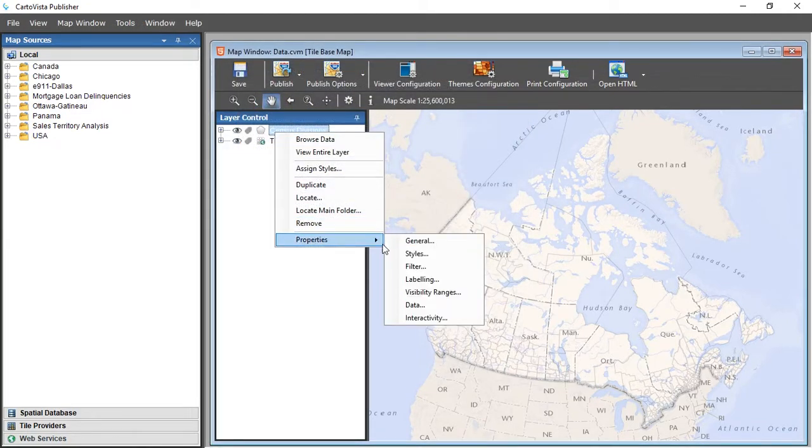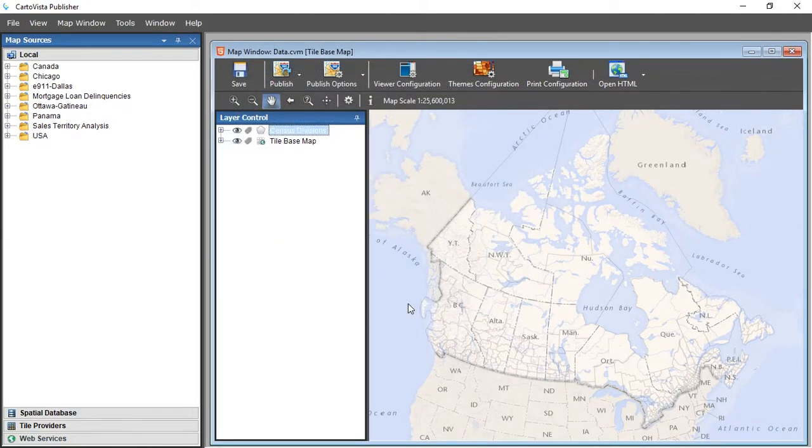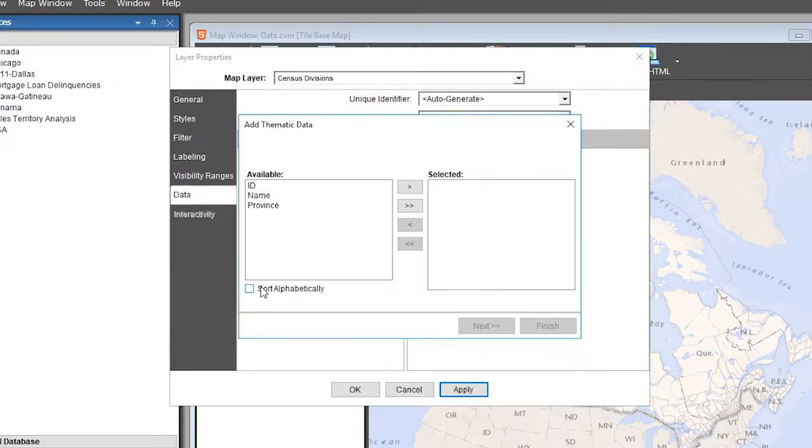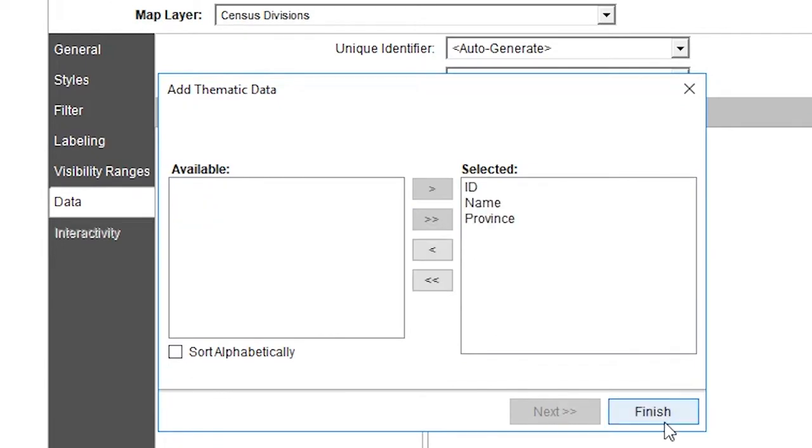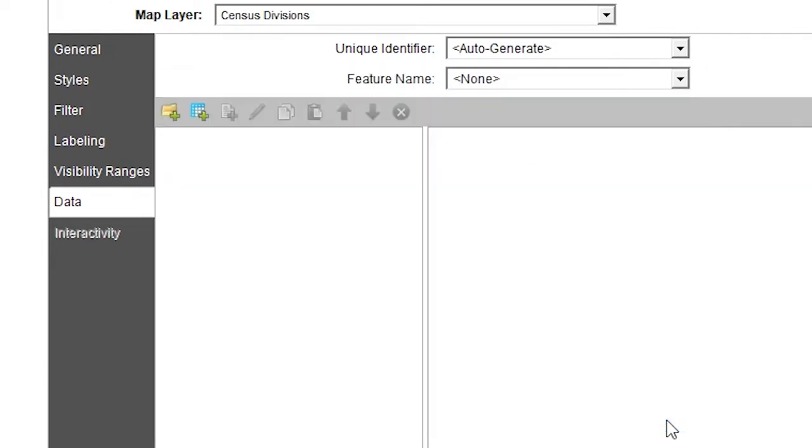In the Data tab of the Layer Properties dialog, select the data of interest by dragging them from the left to the right section.